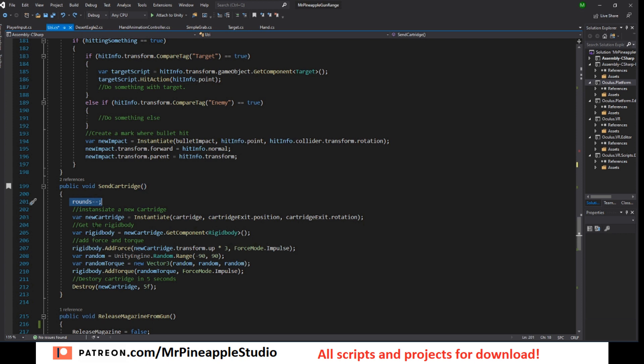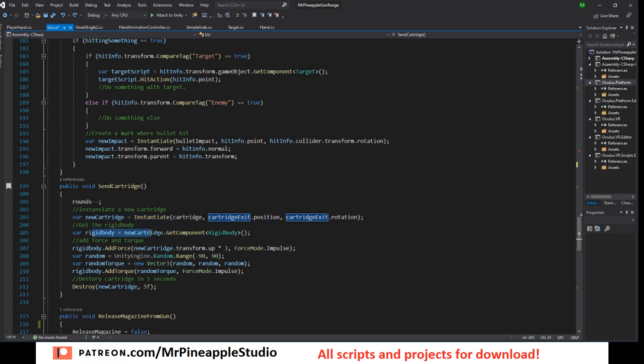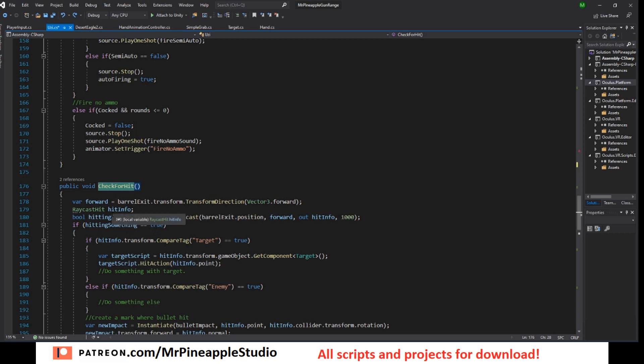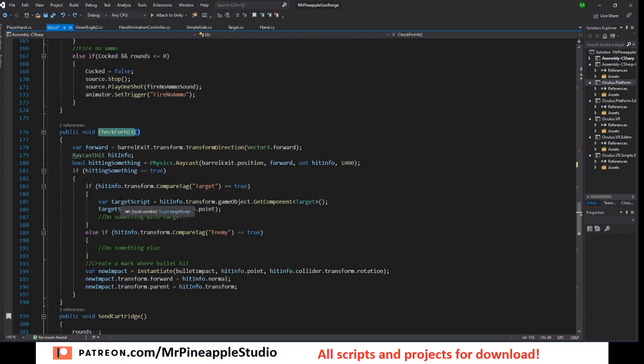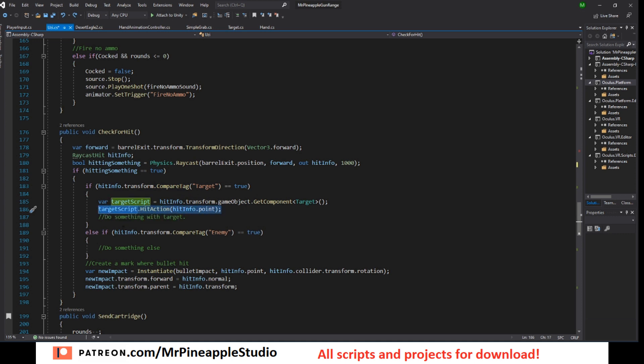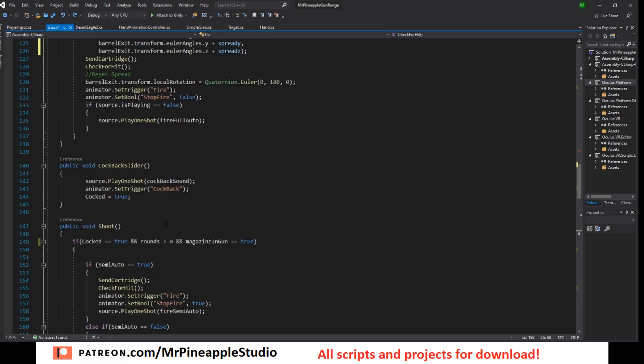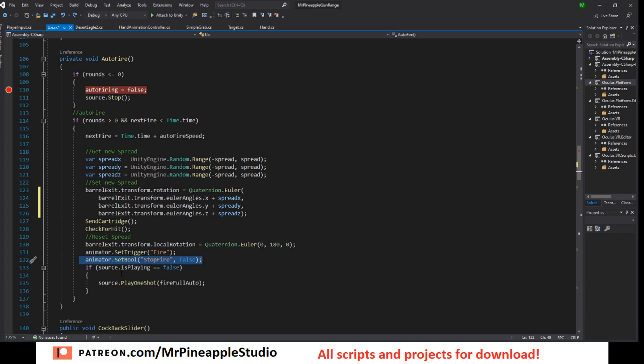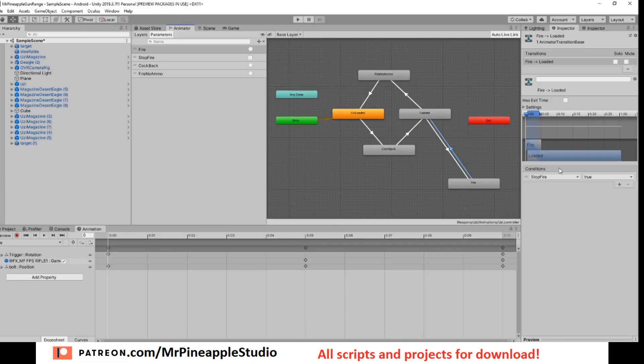Let's check out the send cartridge. It's the same as the desert eagle. The only difference is I decrease the rounds inside this function here. Otherwise it's the same. And I also check for hit. This is the same as the desert eagle as well. So I'm not gonna go into detail but you can just copy this and check out the desert eagle video. I talk a little bit more in detail about it. Get the target script, send the hit point and create the bullet impact. Very simple. So reset the barrel after the shot is done. Set the trigger and set the boolean stop fire to false because we want to loop the fire animation as long as we are auto firing. We do not want to go back. We want to stay inside the fire.